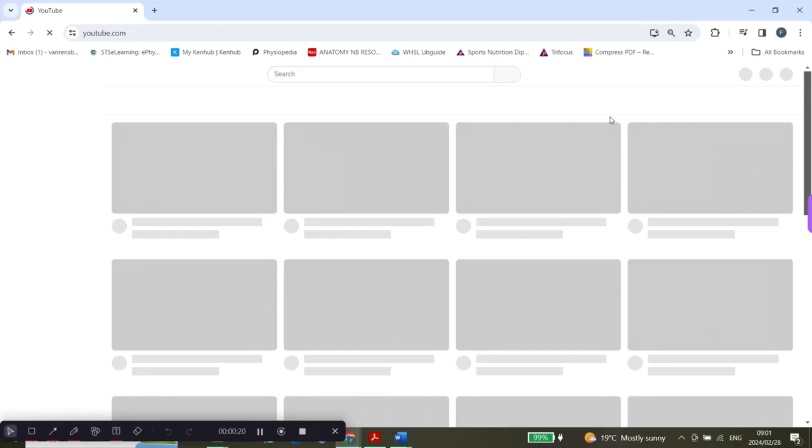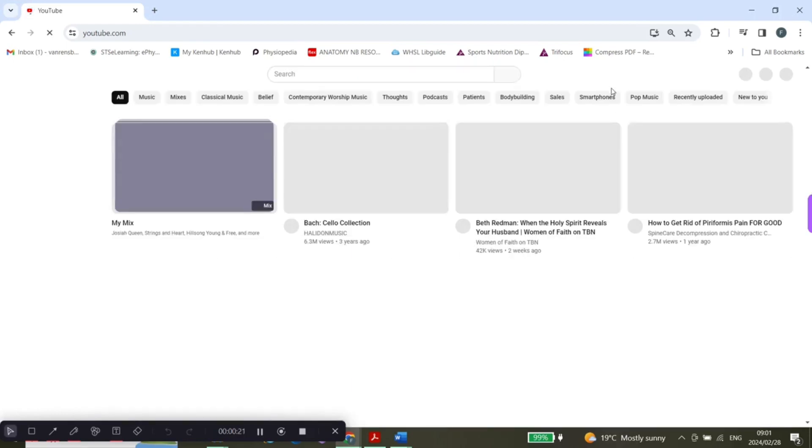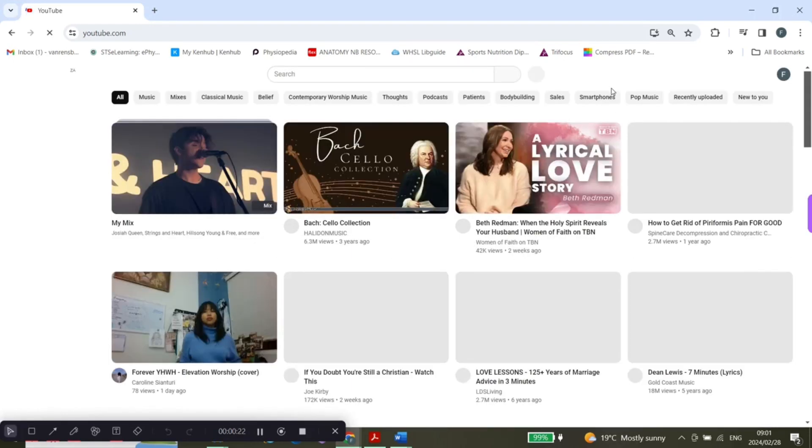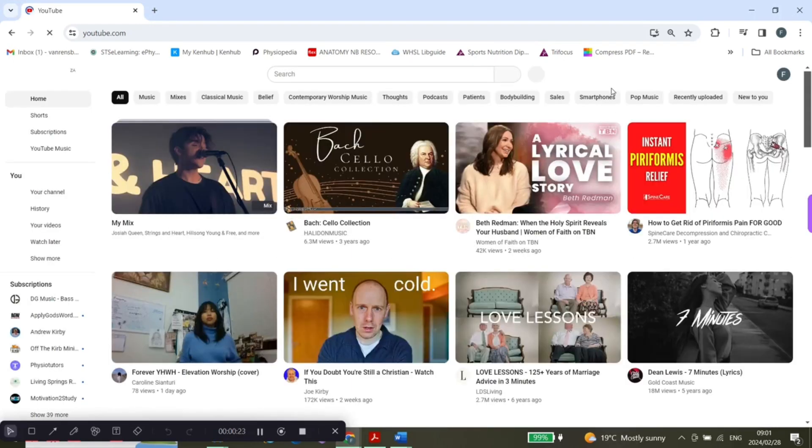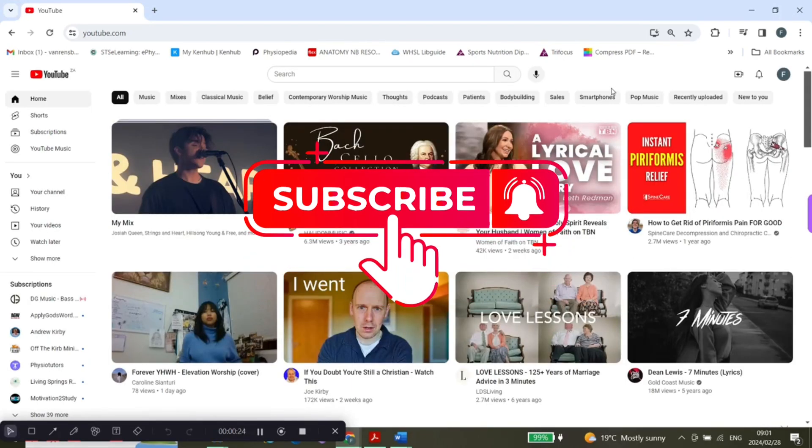And yeah, that's it. Cool guys, I hope this was helpful. Please don't forget to like, subscribe and leave a comment.